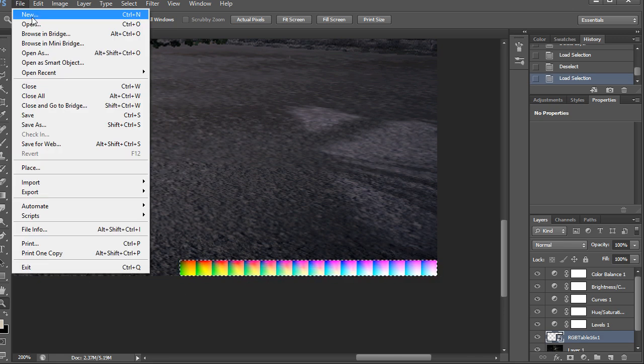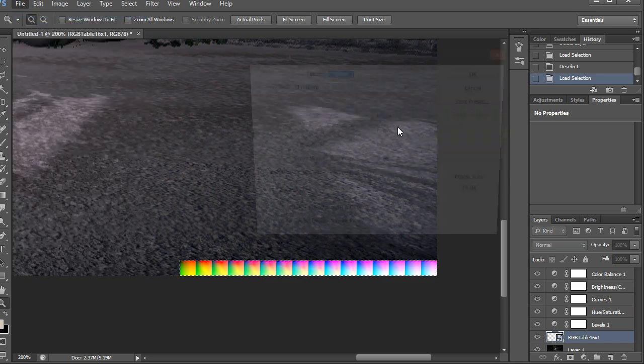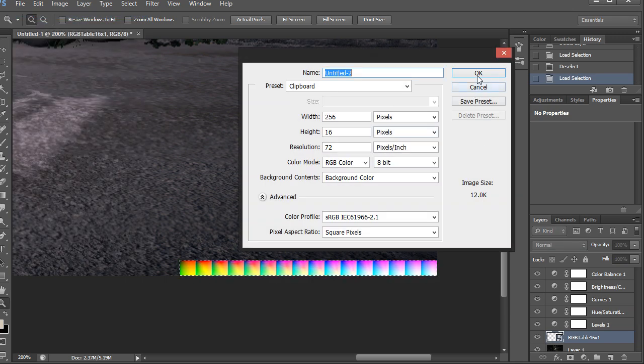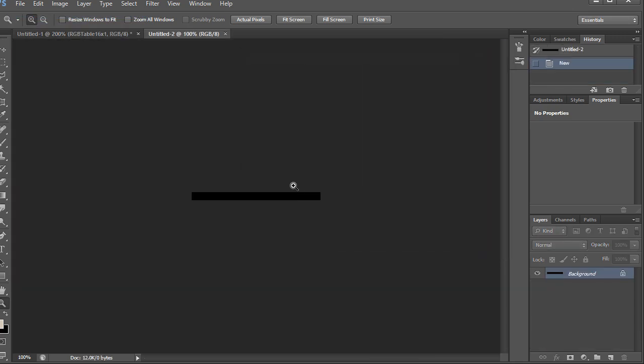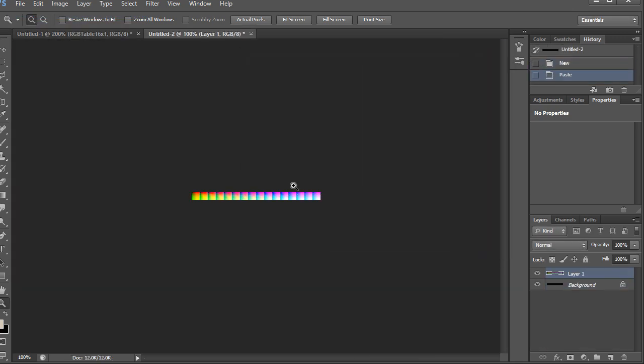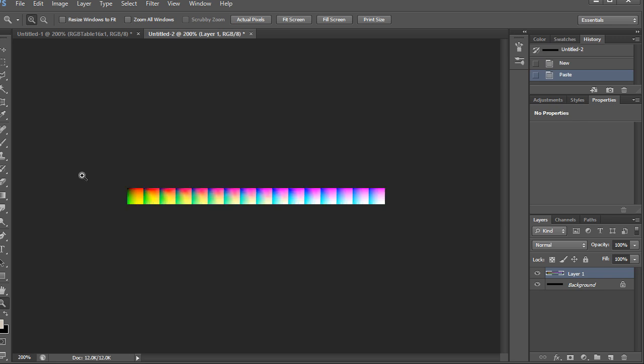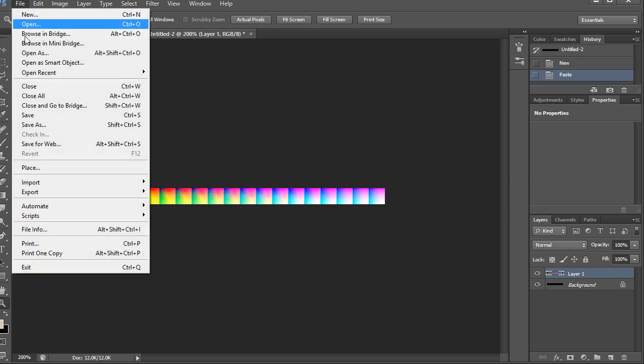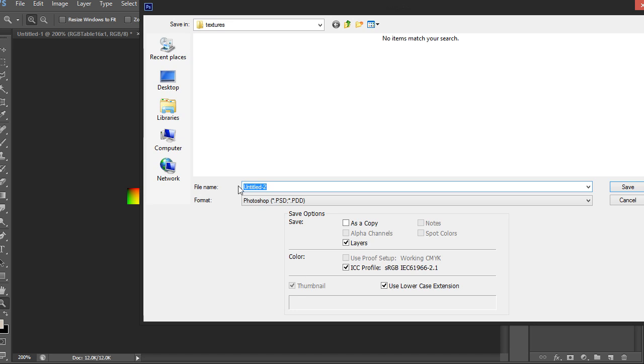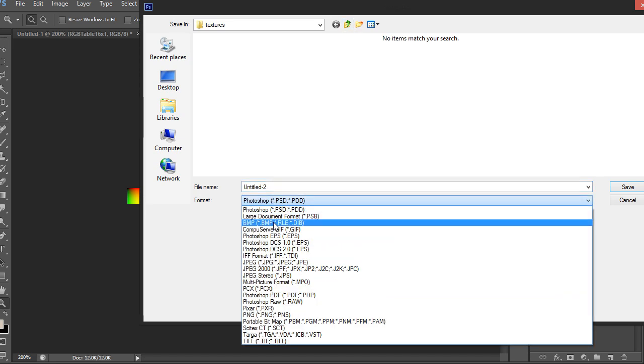And I'll just do file new and then it'll have the dimension right. And then just hit control V and there we go. Let's save this RGB table as a new PNG. So just go to file, save as, and then I'm in the same folder.